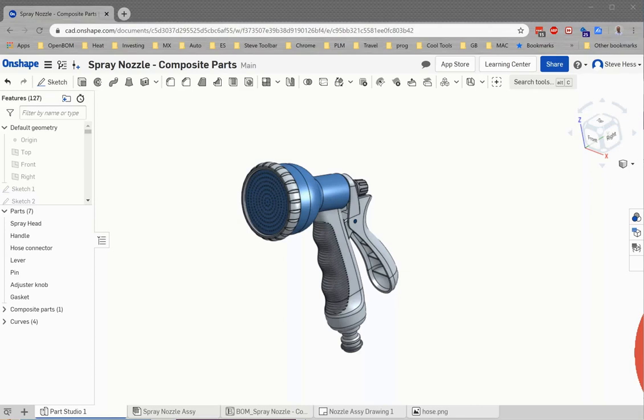Hey everybody, this is Steve from OpenBomb. In today's video, we're going to go through a use case of using a composite part in Onshape, updating an OpenBomb bill of material with that composite part to support a use case where our mold shop is going to be able to combine a few parts for us. So let's get started here.